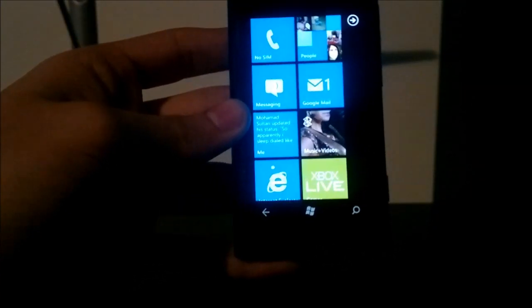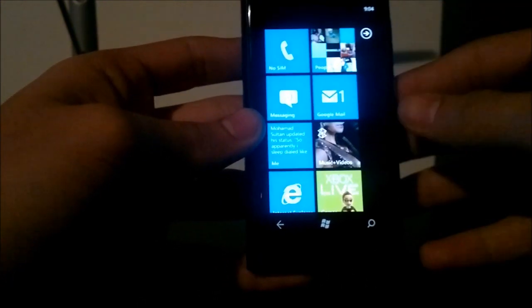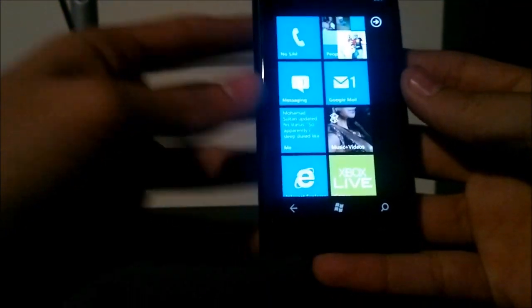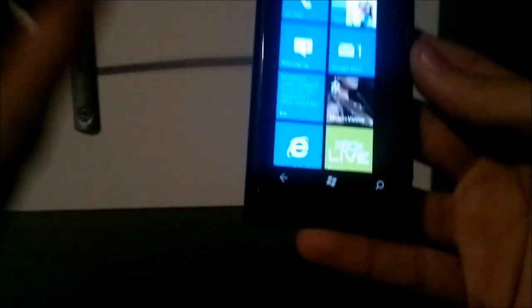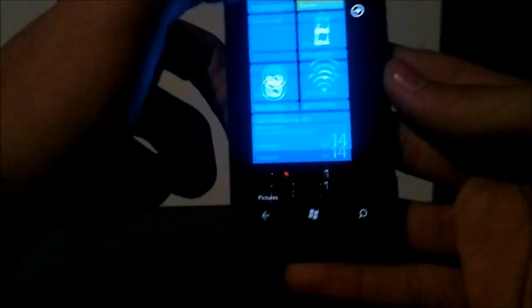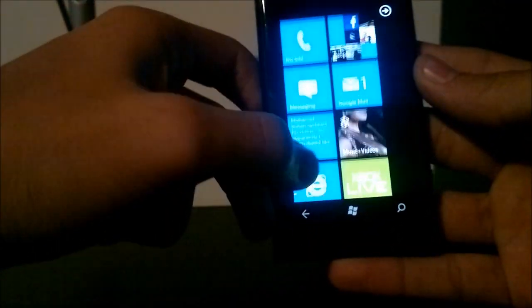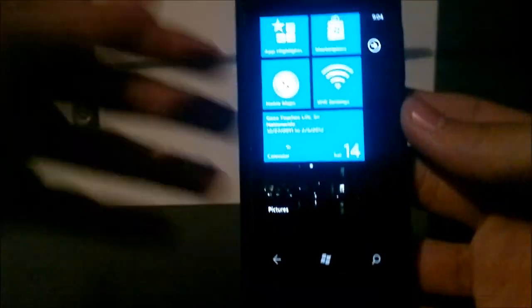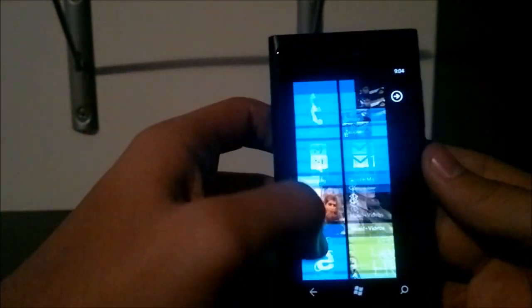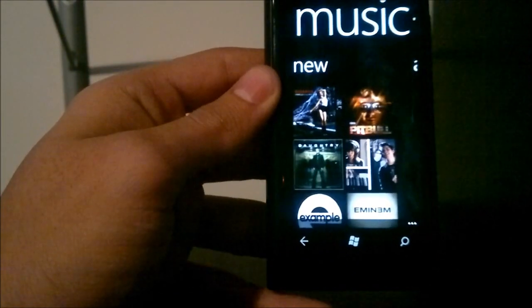Now we're going to talk about media on the Lumia 800, or Windows Phone. For media we have music, videos, and pictures. Usually it's pictures, videos, and music in that order, but on the Lumia 800 they're the other way around. Just click on the Music and Video tile and you find yourself in your music hub.